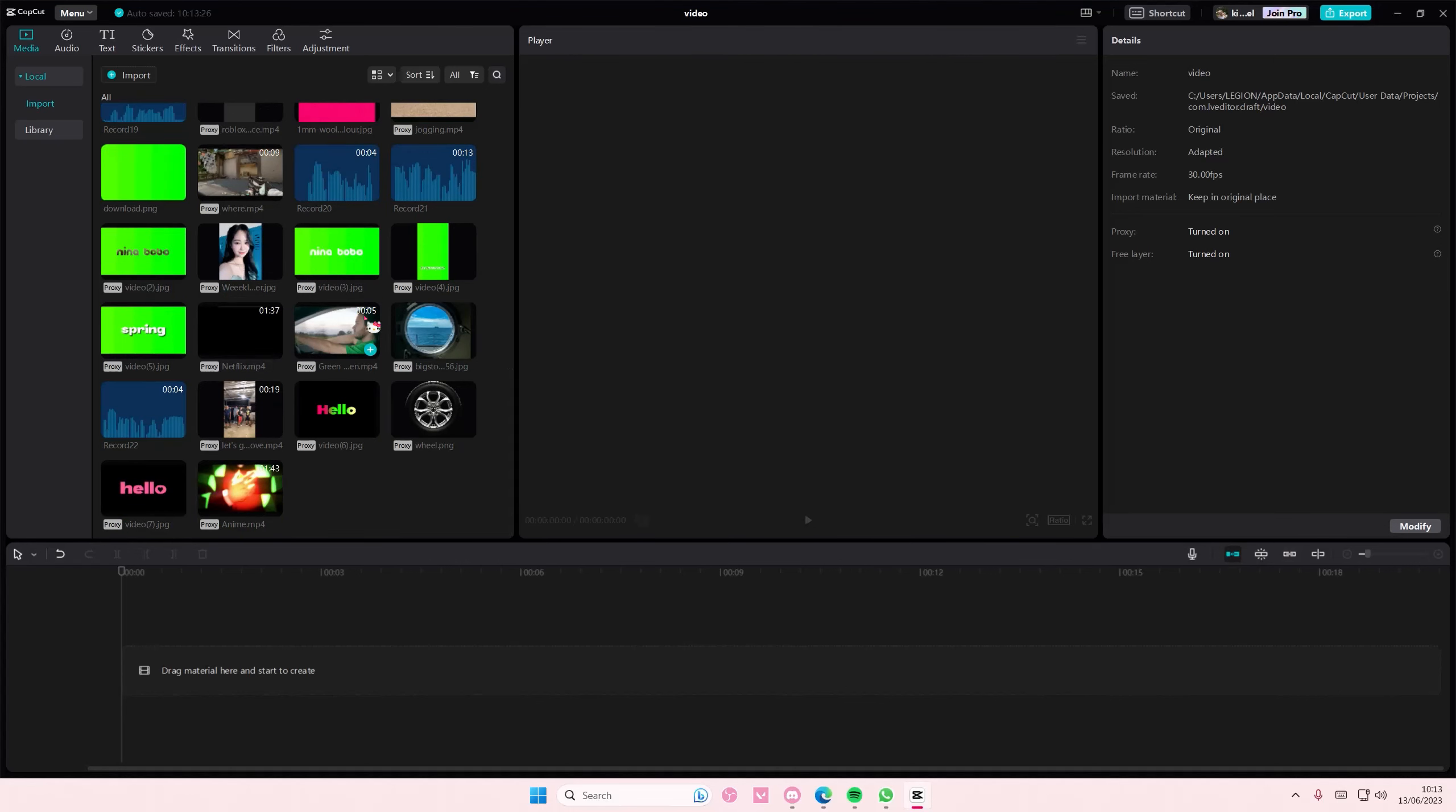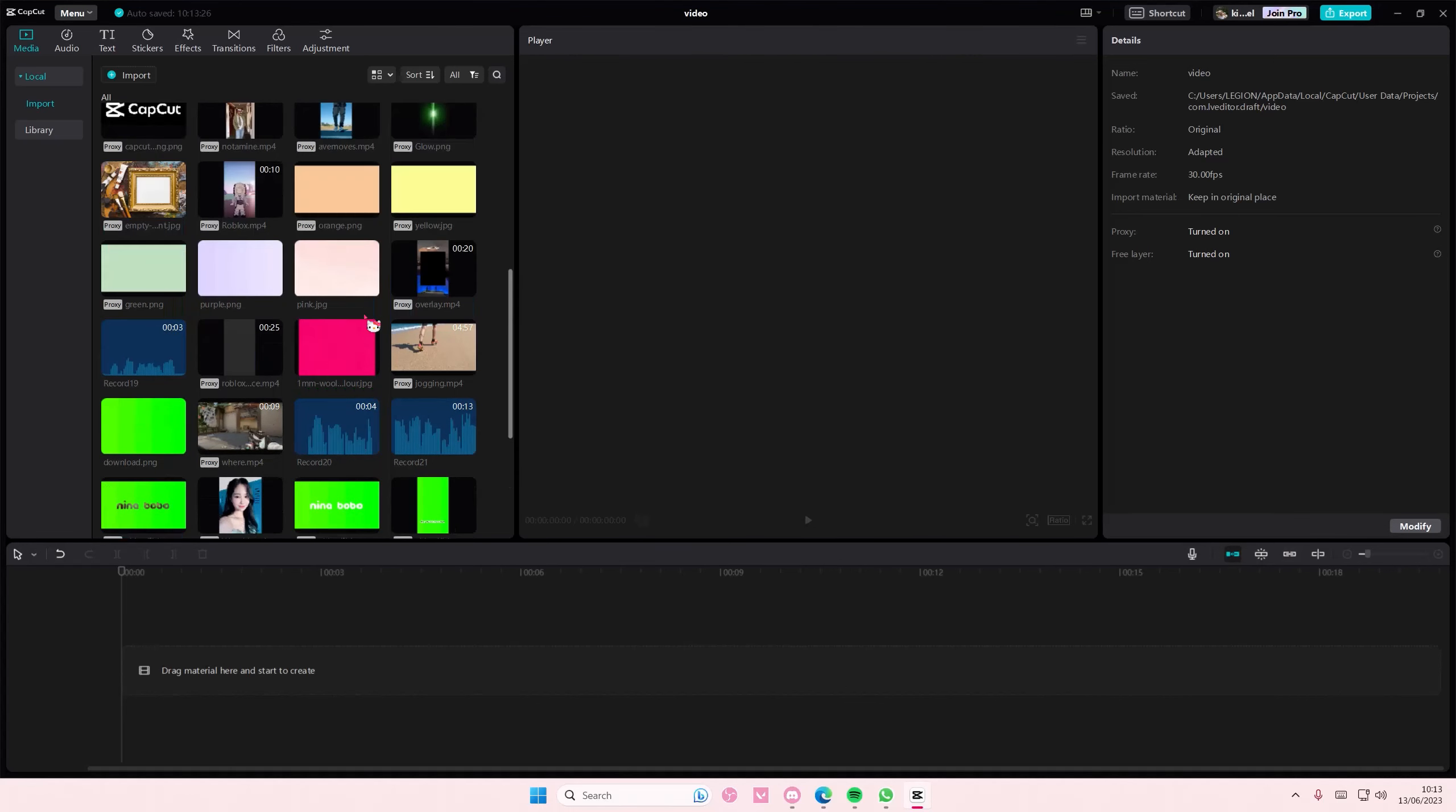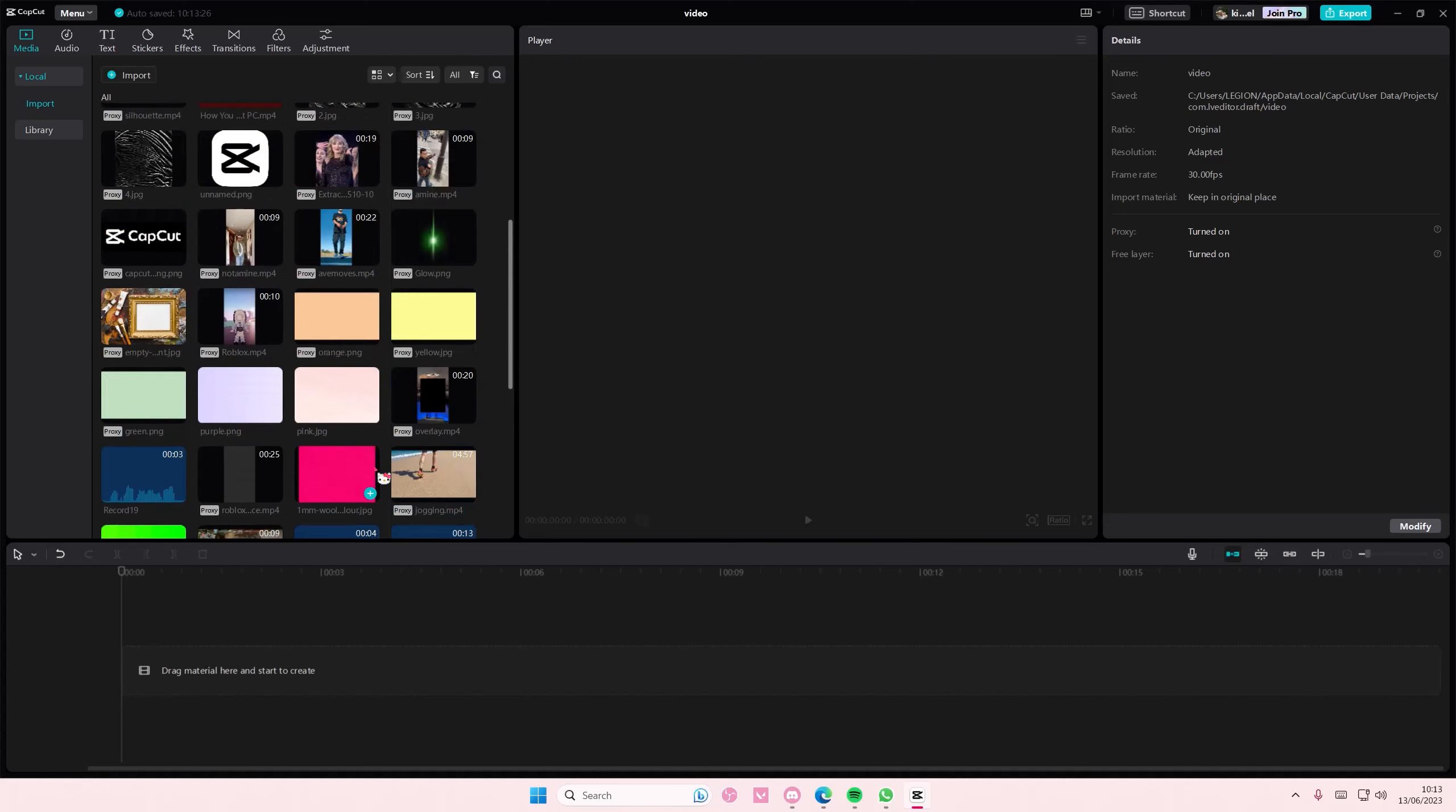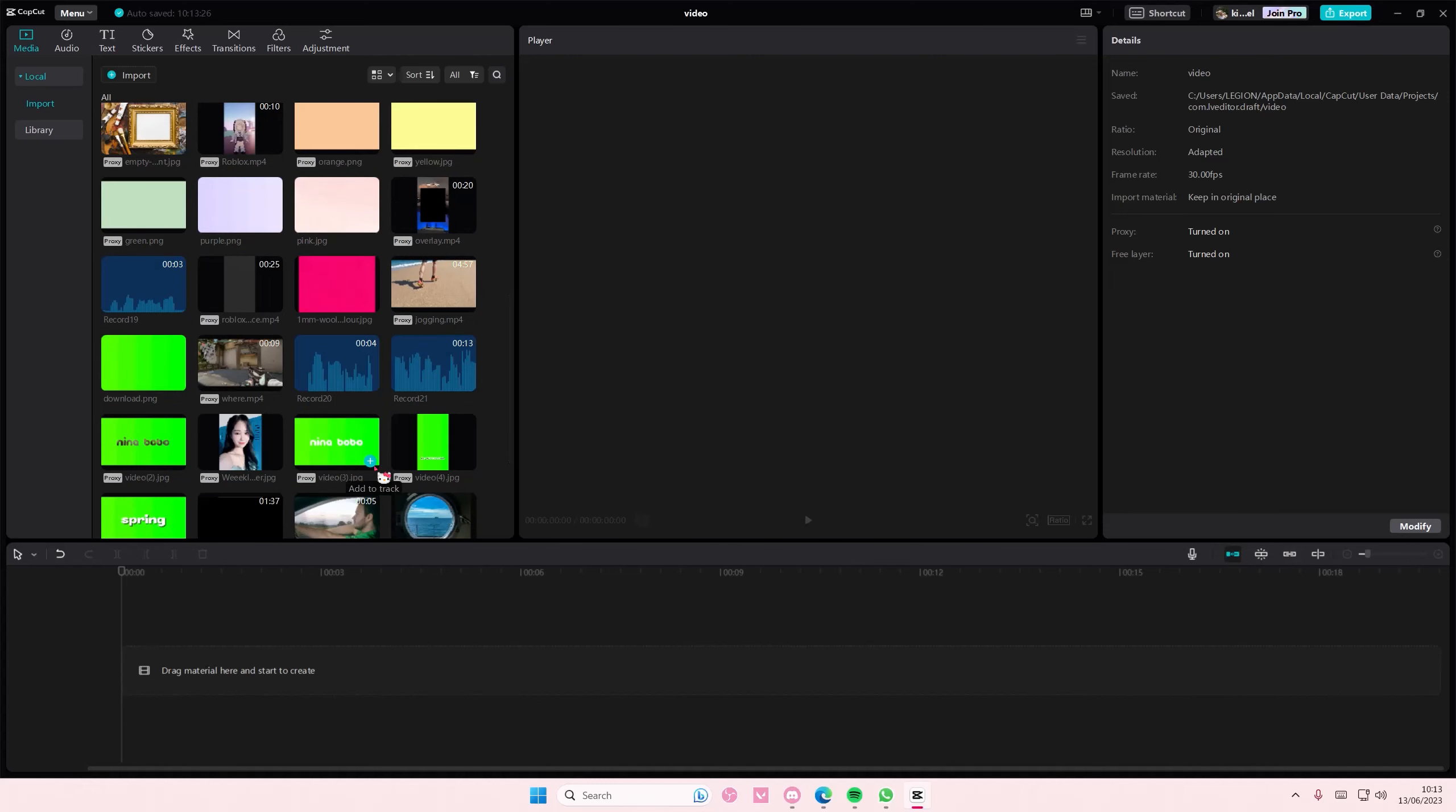Hey guys and welcome back to this channel. This will be showing you how you can remove background from videos or photos in CapCut PC.